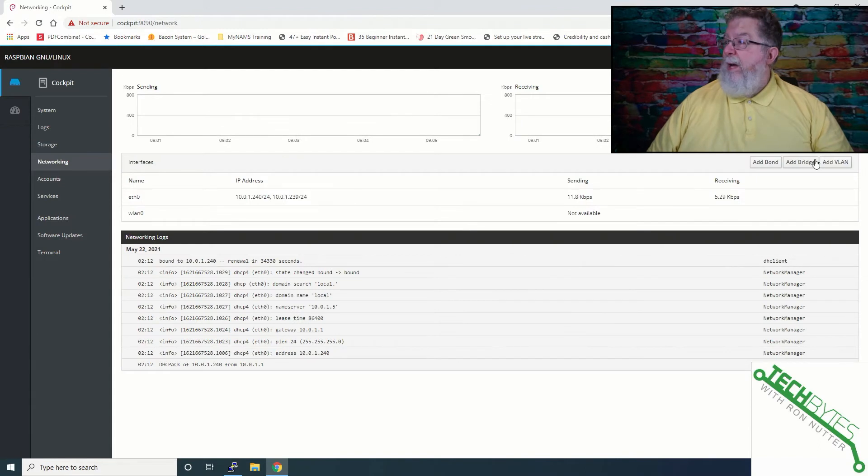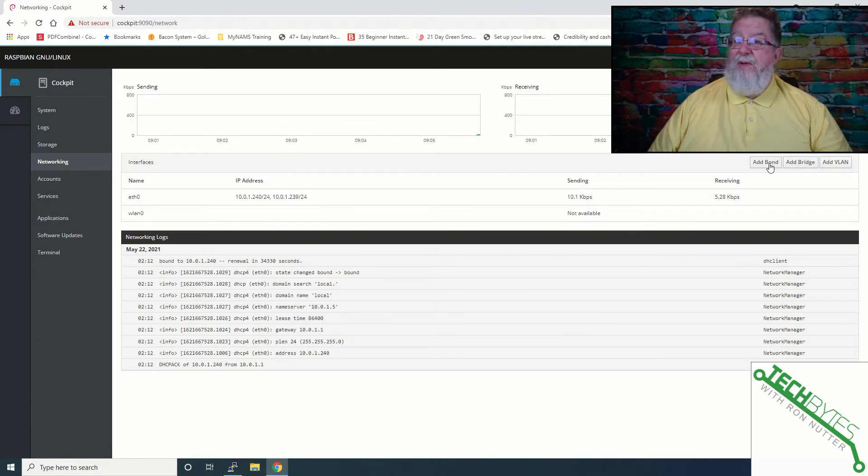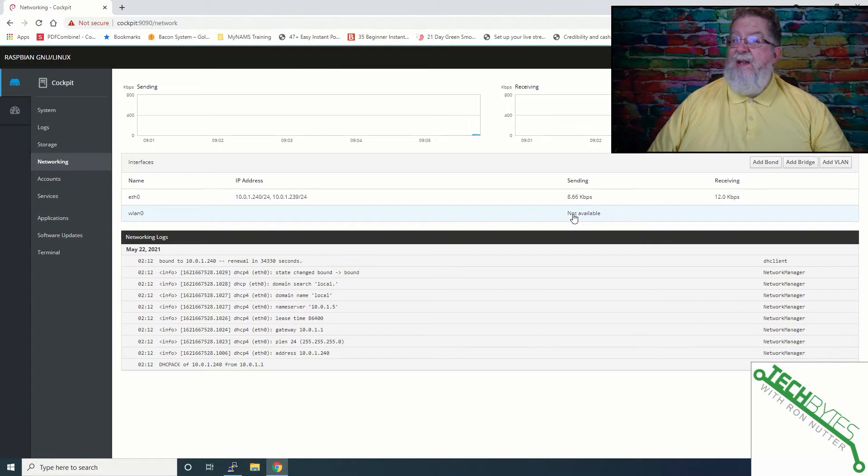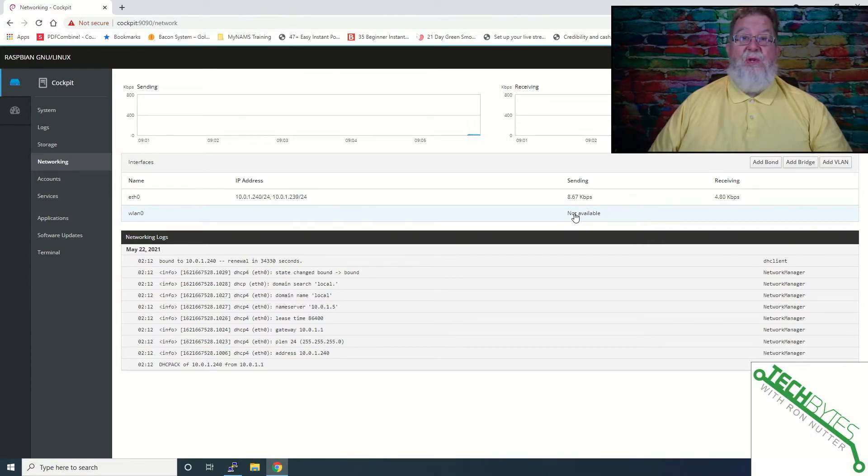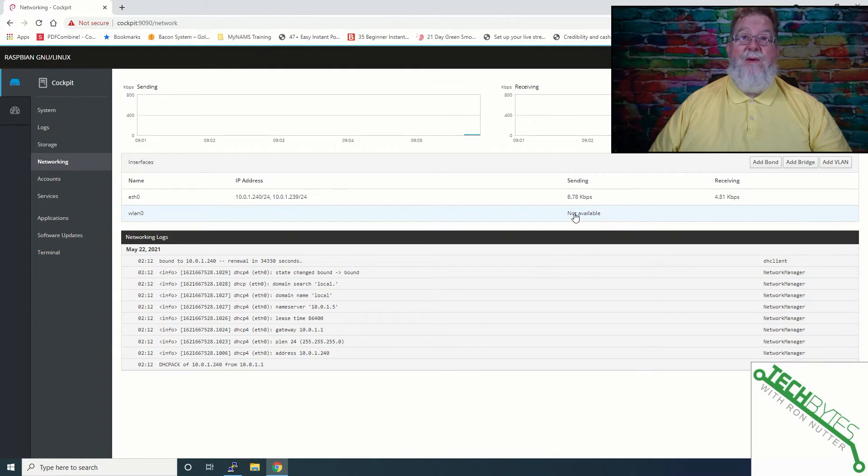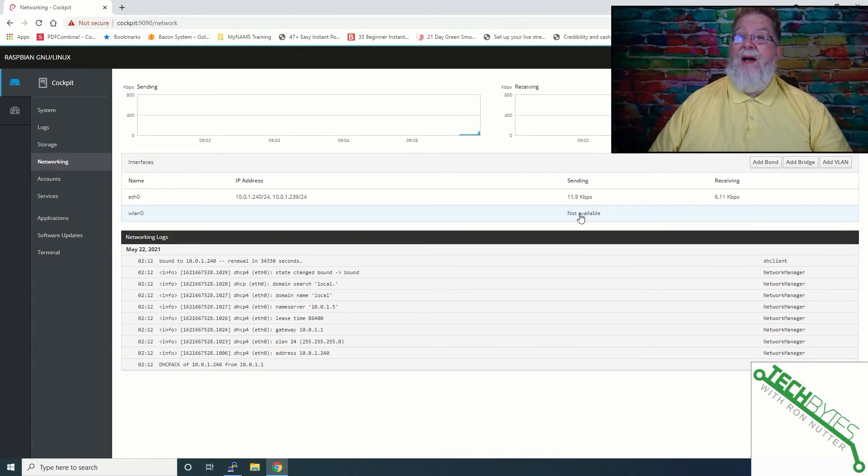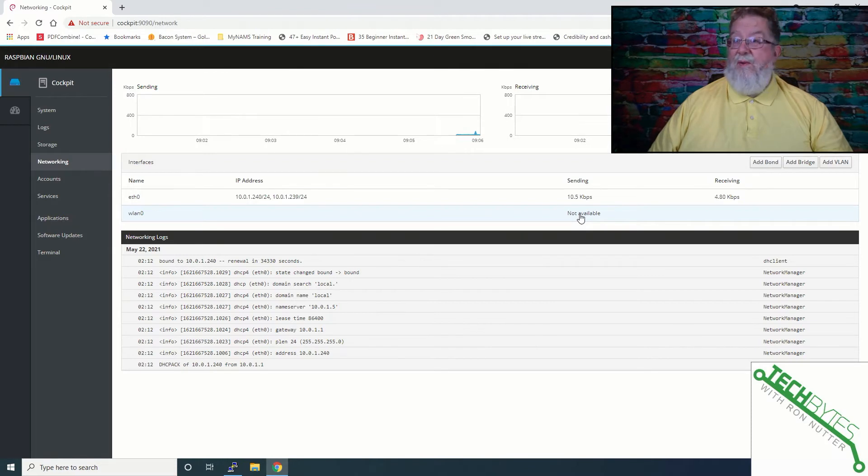Now you can do all sorts of things. You can bond, I'm not even going to go into that. Now it says not available on WLAN, and there's a good reason why. Because when you first bring up Raspberry Pi OS, Wi-Fi is disabled. If we were to go out and go into Raspberry Config, we can fix that one.